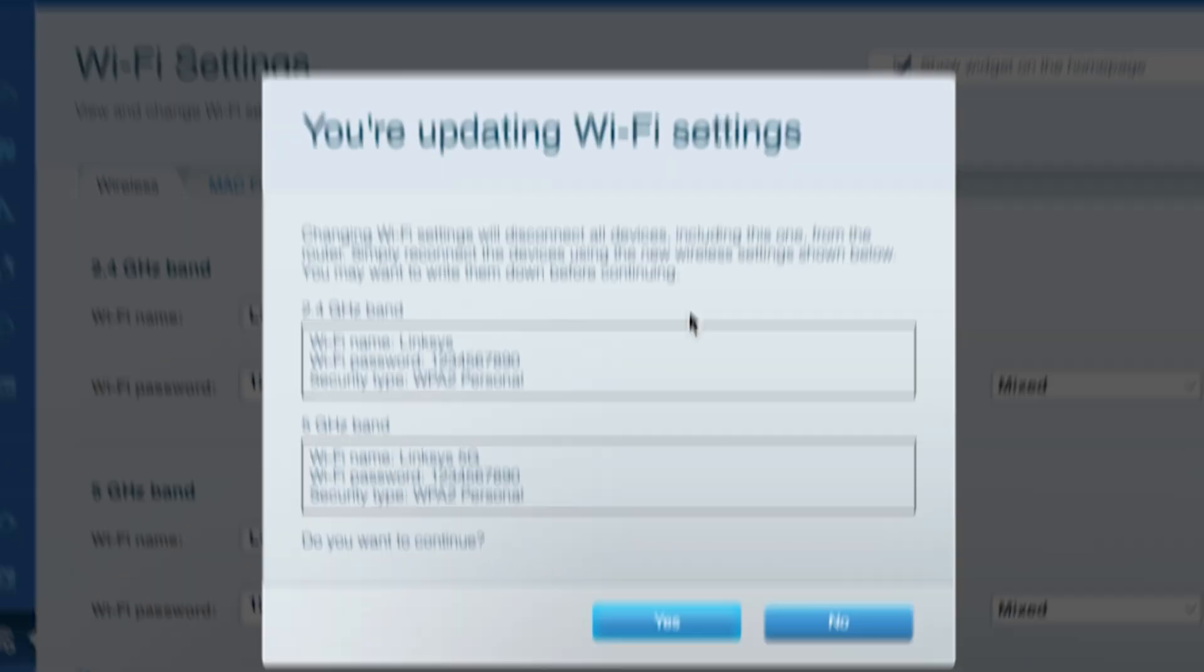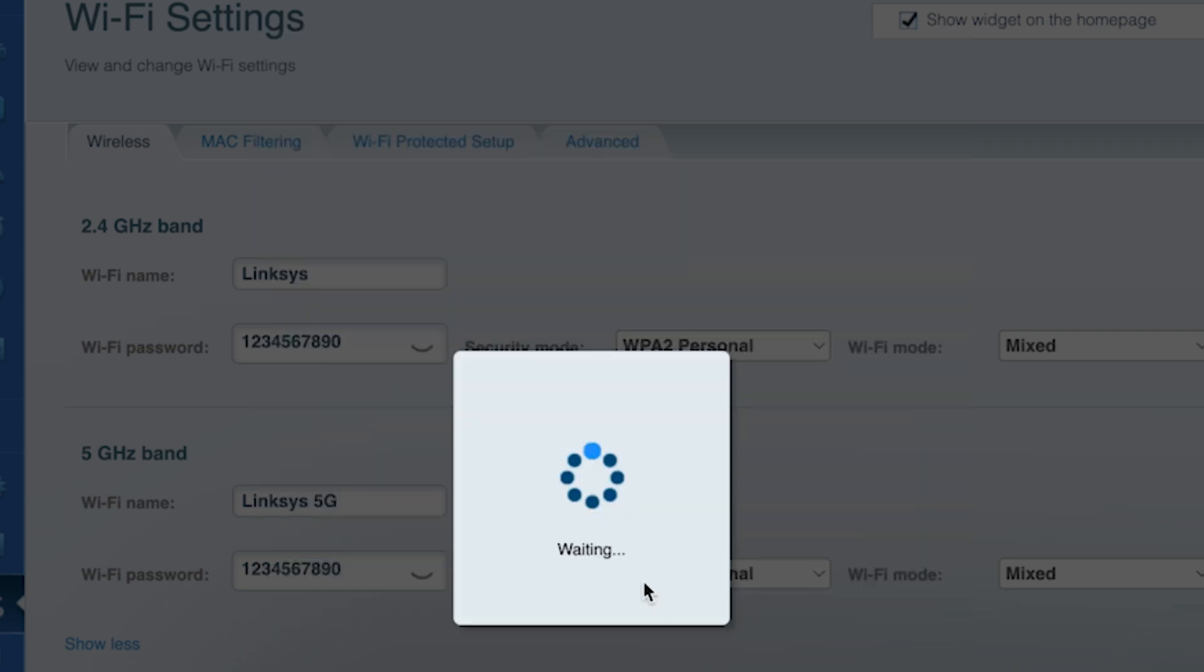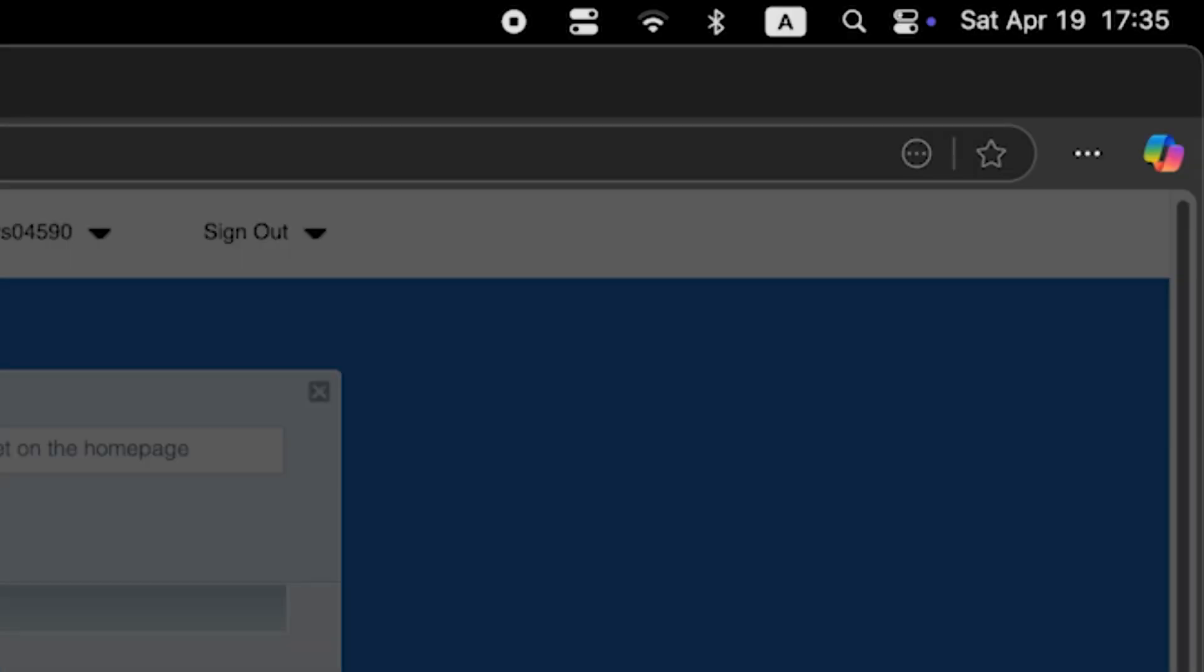Double check that the information is correct, then click yes. Wait a couple of minutes for the settings to update. Then reconnect to the Wi-Fi network using the new credentials.